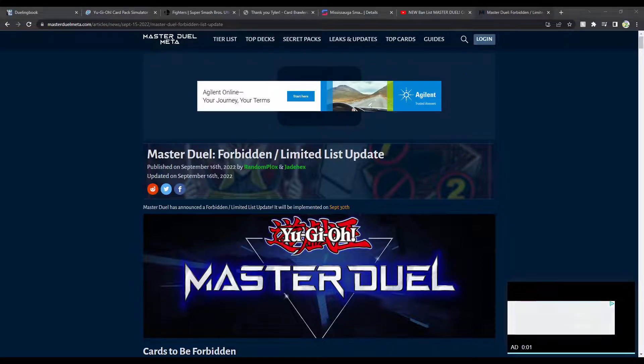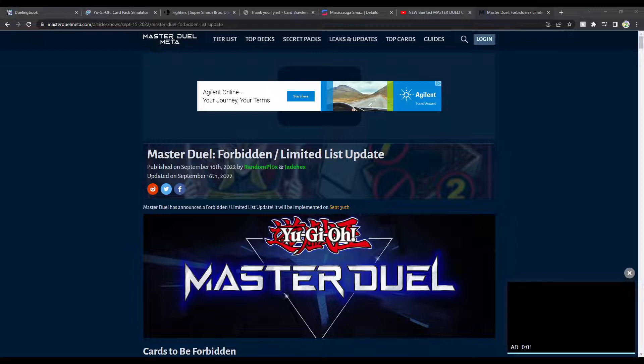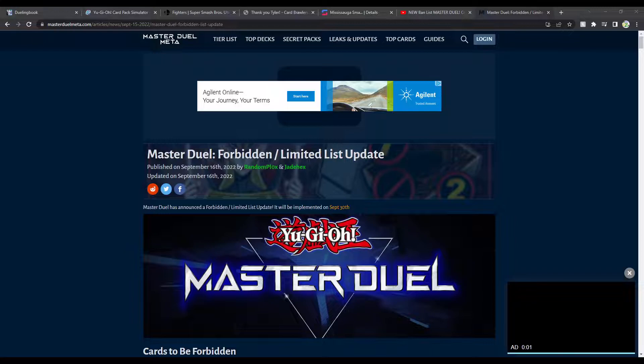What's going on guys, SpikeZillion here, and today we're actually going to be reacting to the Master Duel ban list. I heard this one is fucking crazy, so that's why I wanted to do this video.